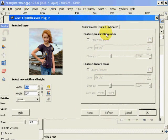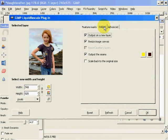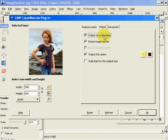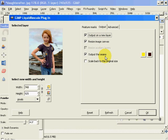Without going into too much detail, we're going to go into the output, select Output on a New Layer, resize the image canvas, and output the seams onto a layer.